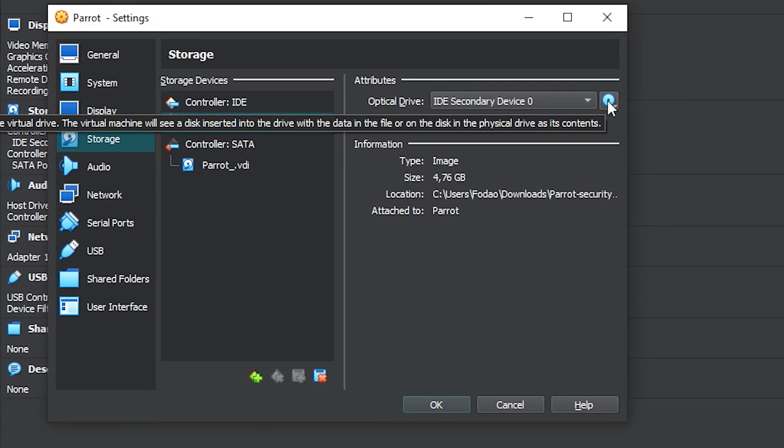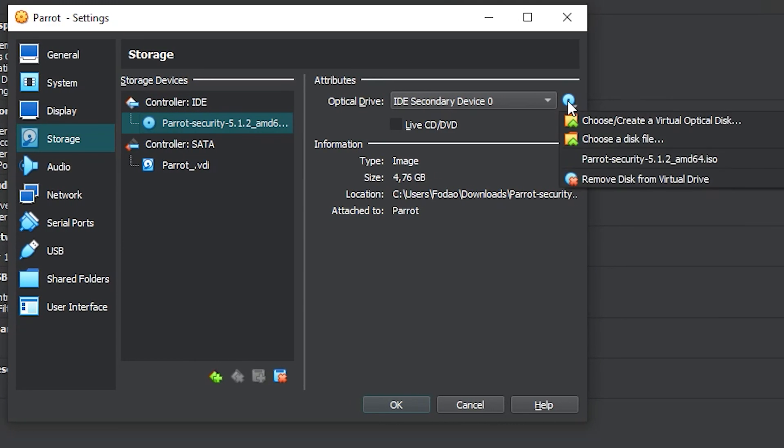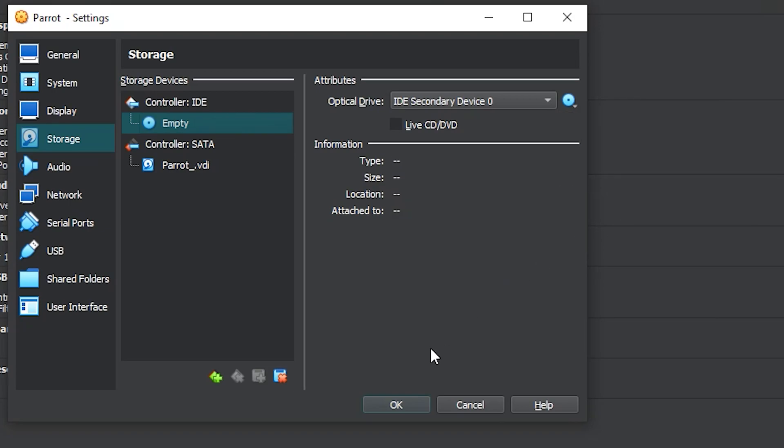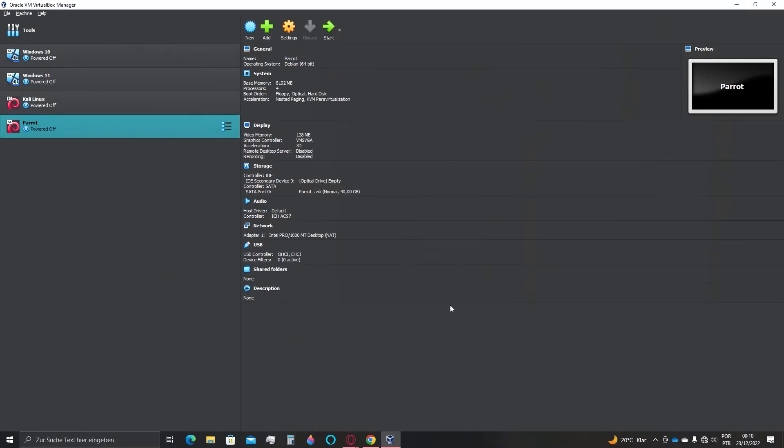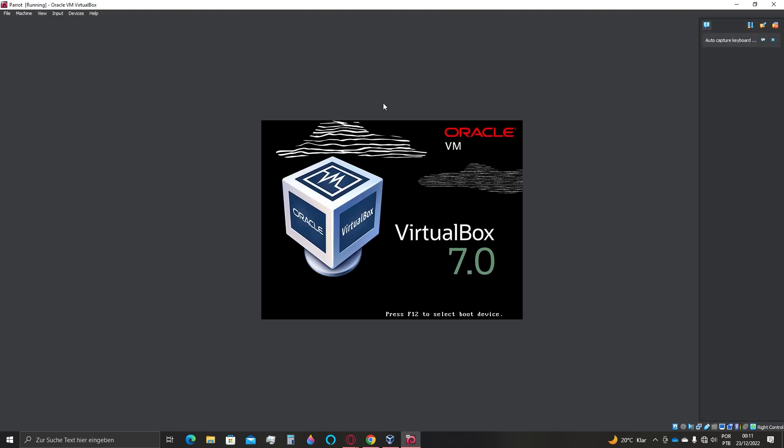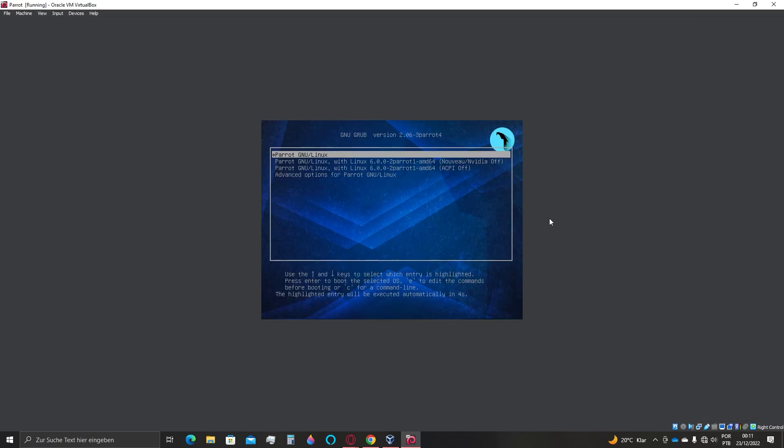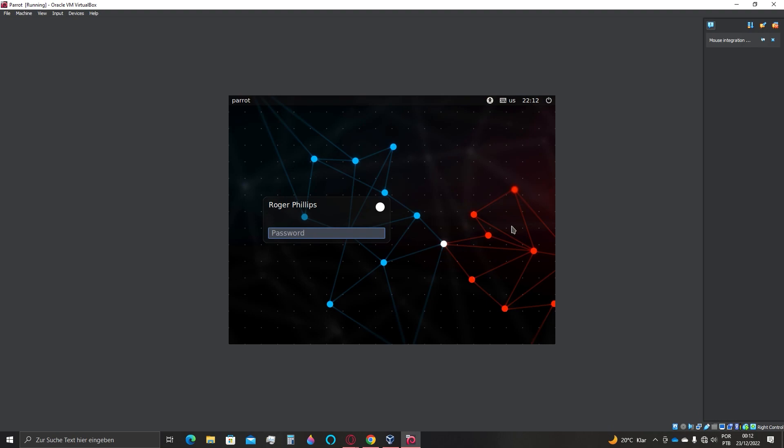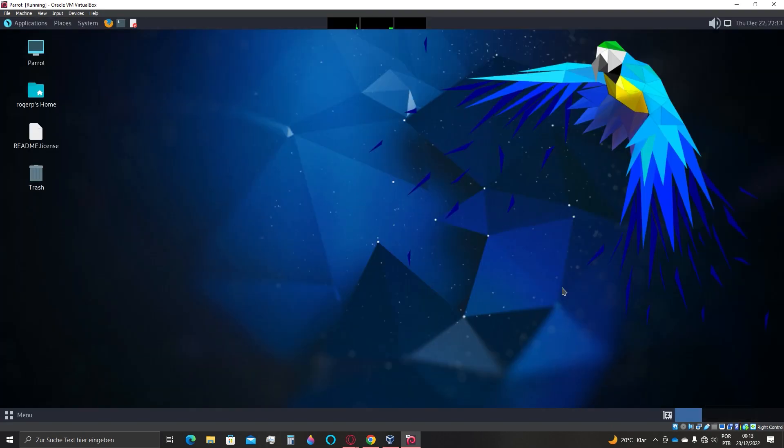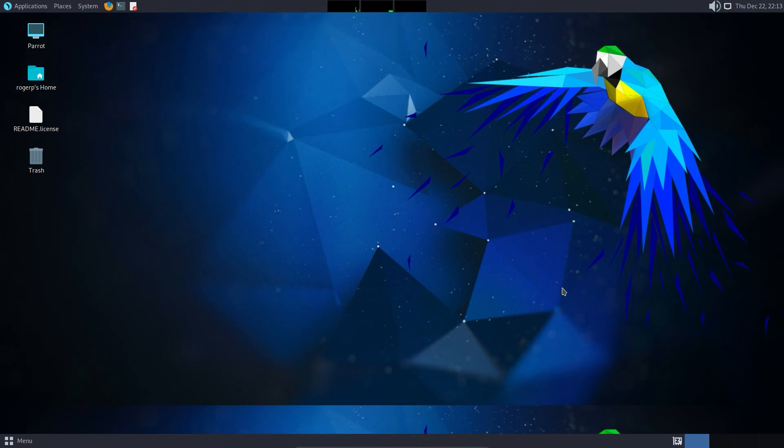Now click Start again. Press Enter. Type the password you noted down earlier. Now go for full screen again, and that's pretty much it. Thanks a lot for watching until the end.